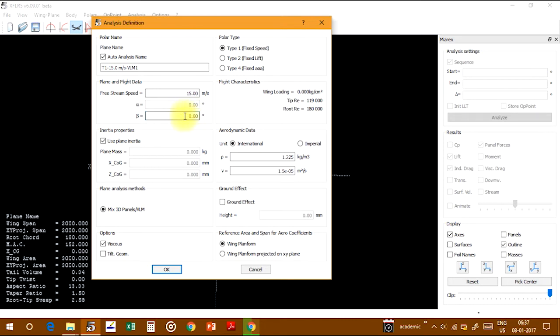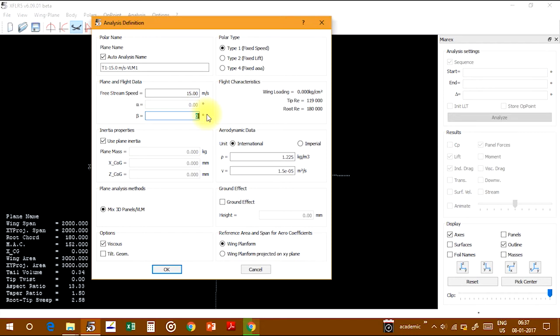This is already zero. If you want to give freestream velocity at some angle, you can set anything you want. I'm choosing the plane inertia.